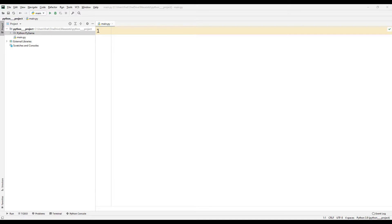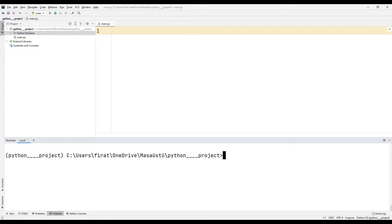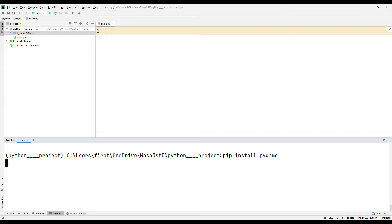Using the PyGame library, we will create an object that we can control with the keyboard arrow keys. Since the library is not in the project, I will install it using pip install in the terminal section.